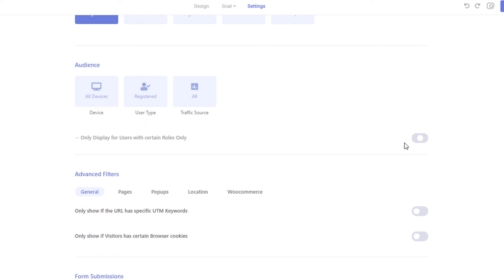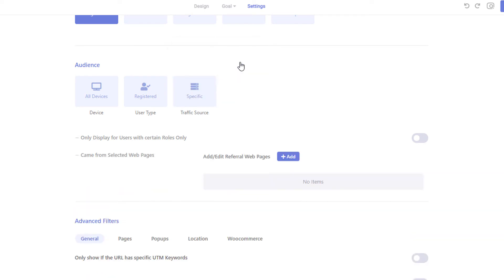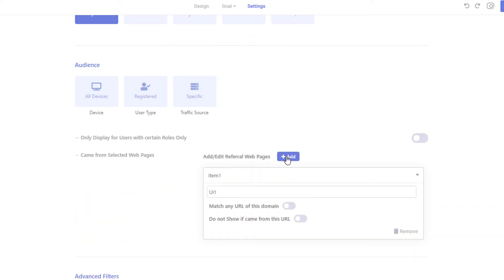From the Traffic Source section, you can make the campaign visible to only those who came from a specific website or web page. You can enable the first option to match any users who came from a certain domain instead of a precise URL. If you don't want to display the campaign to visitors who came from this URL or domain, you can enable the second option.